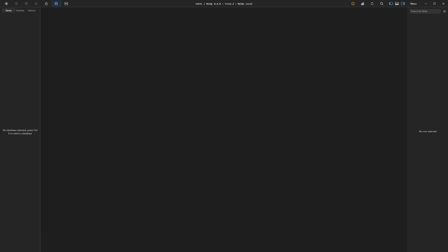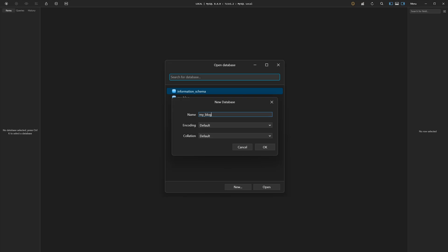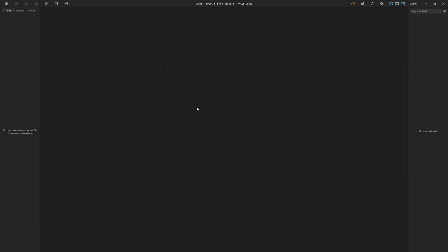In TablePlus, on the very top, you can click the show databases icon, or you can simply do control key or command key. Then you have the schemas that we have. Let's create a new one. We'll call it simply MyBlog. We'll leave everything as default. Click OK, and now we can open this database. Obviously there are no tables.